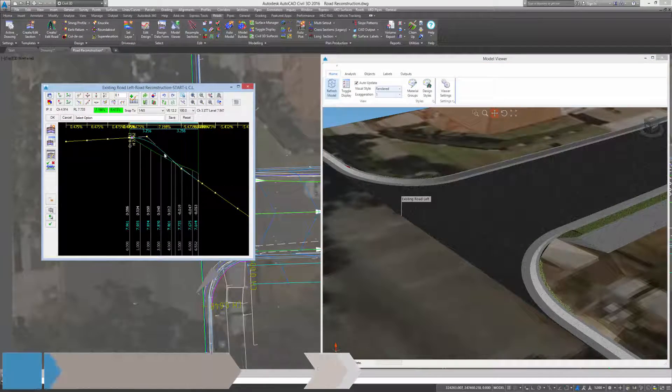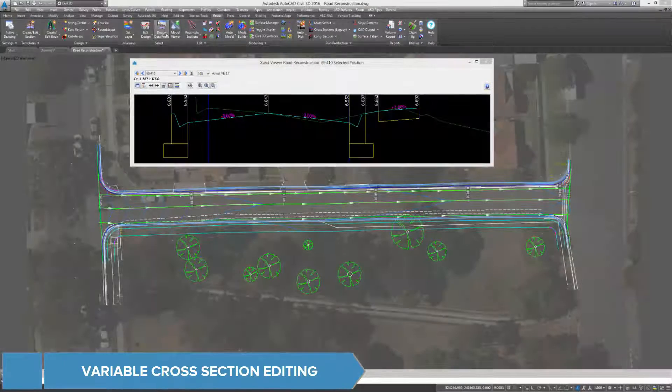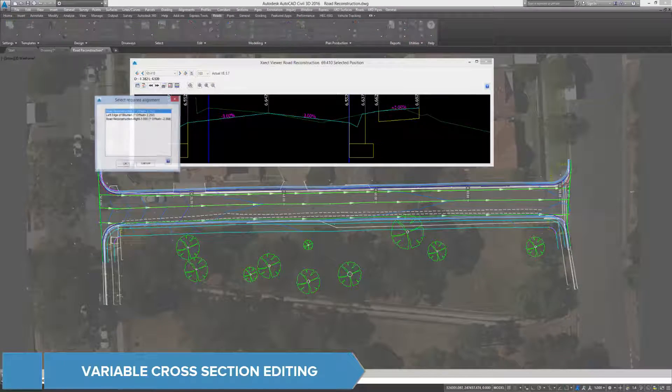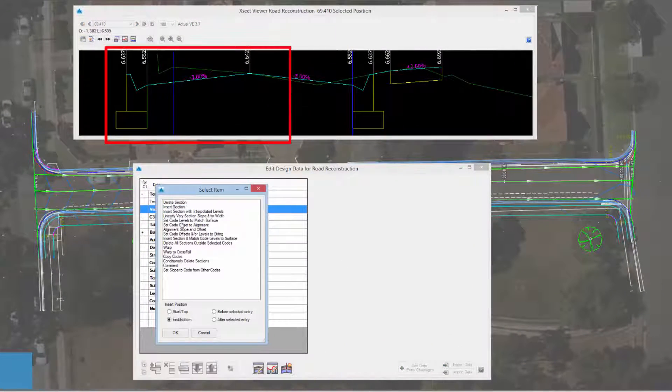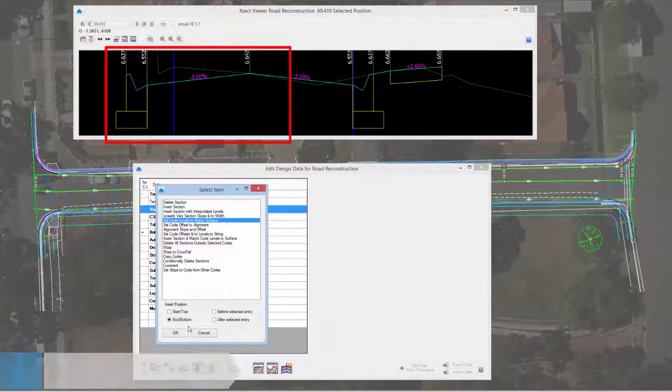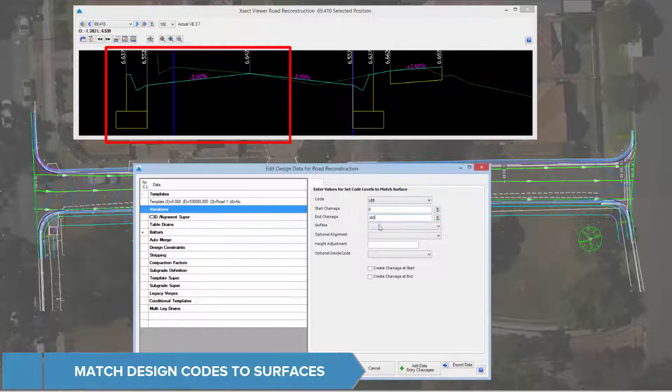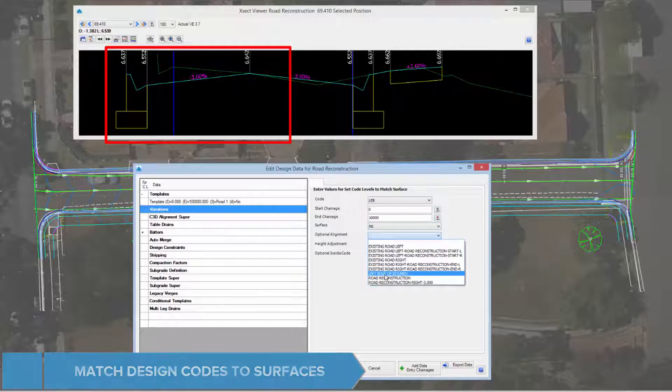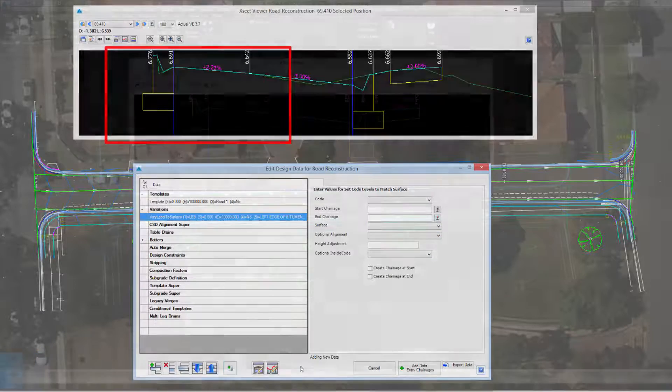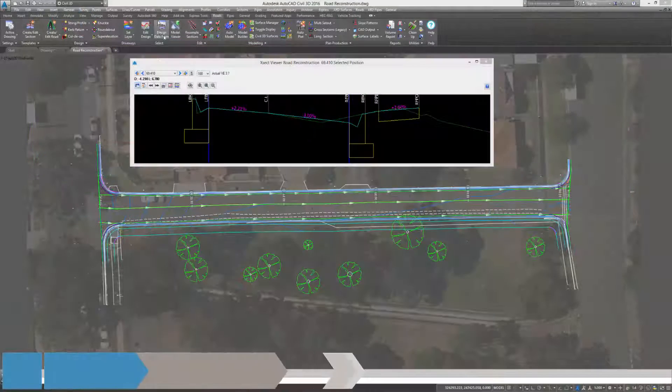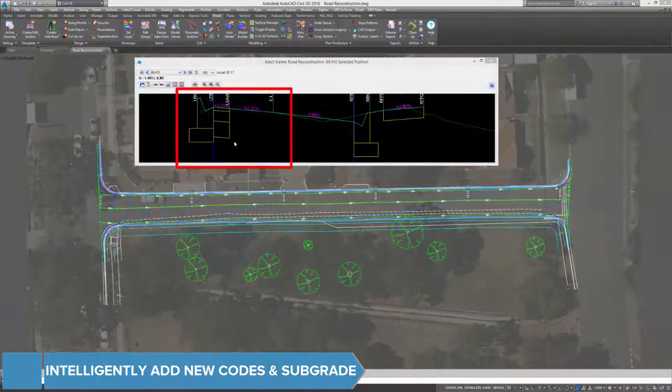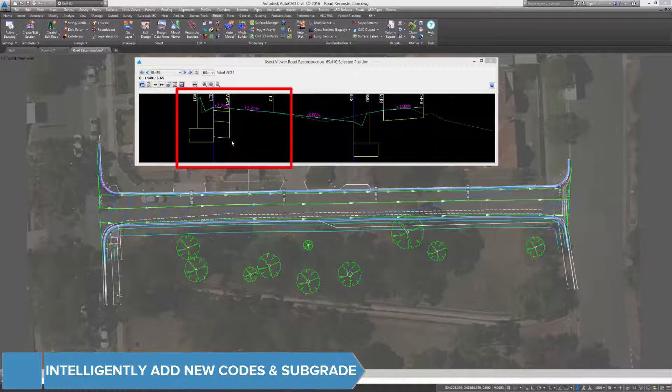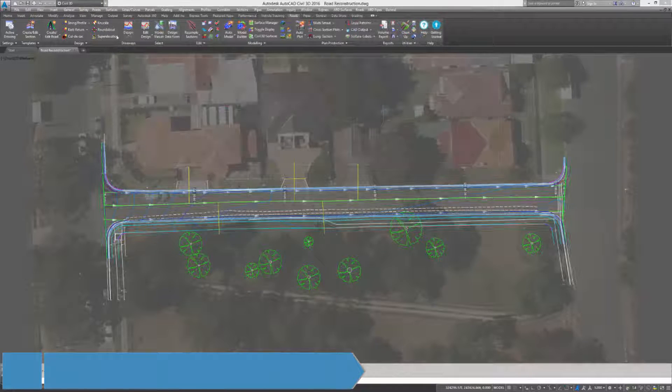Modifying and customizing the cross section template can be easily achieved with design variations. Simple one-step variations can allow the user to modify codes and match them to the existing surface, or add new codes such as saw cuts and subgrade into the template.